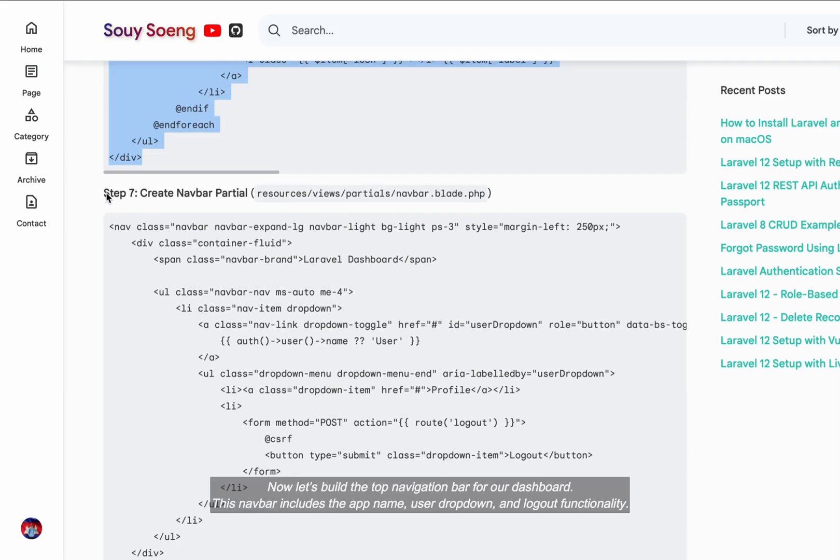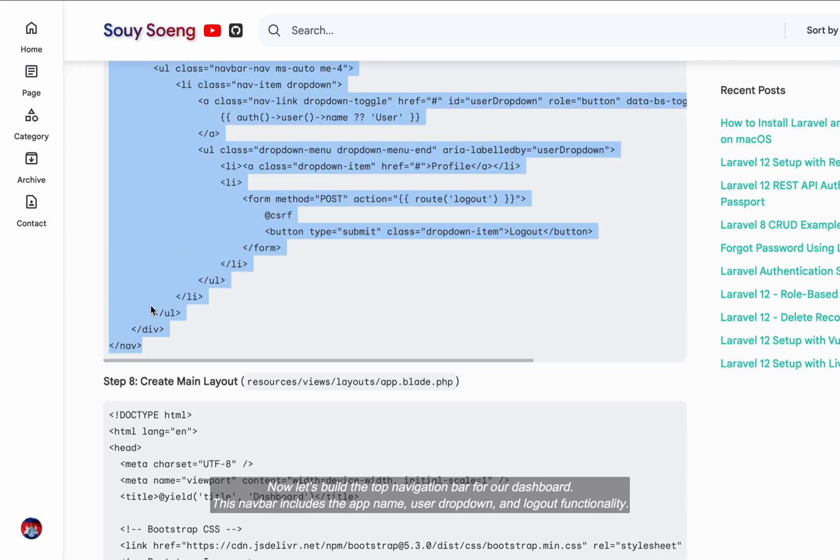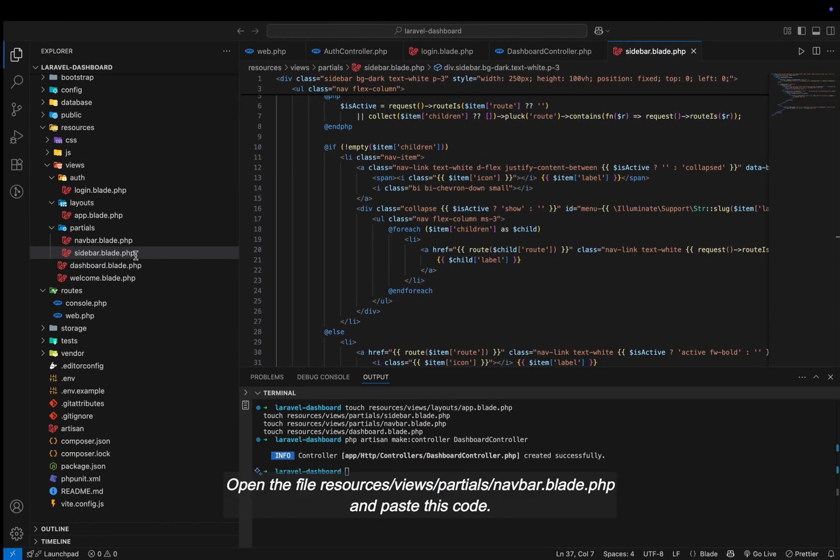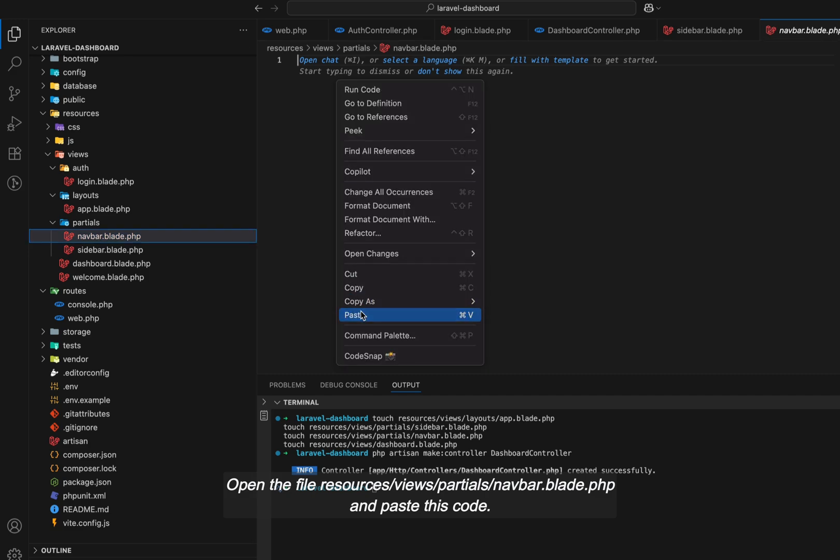Now let's build the top navigation bar for our dashboard. This navbar includes the app name, user drop-down and logout functionality. Open the file resources/views/partials/navbar.blade.php and paste this code.